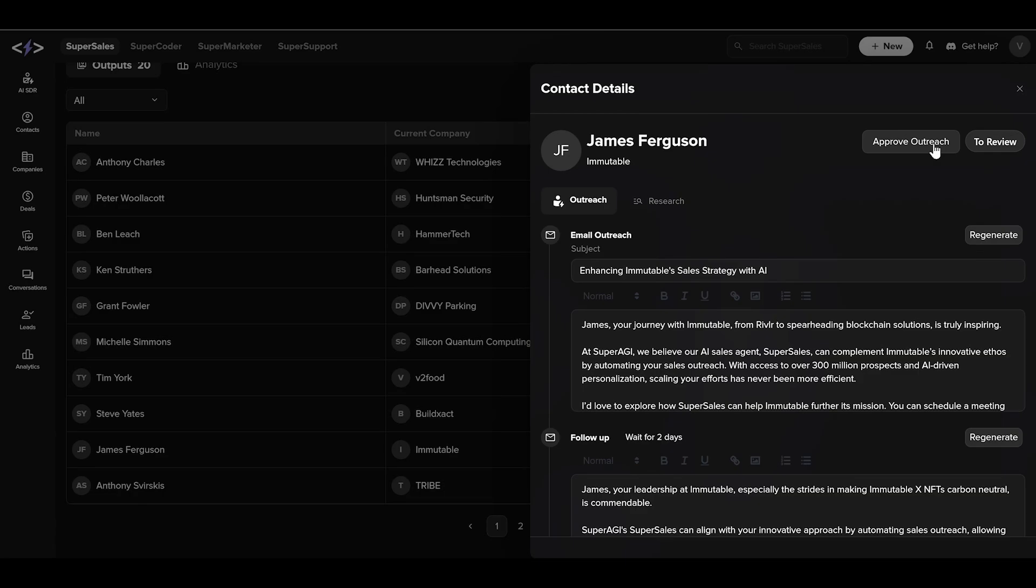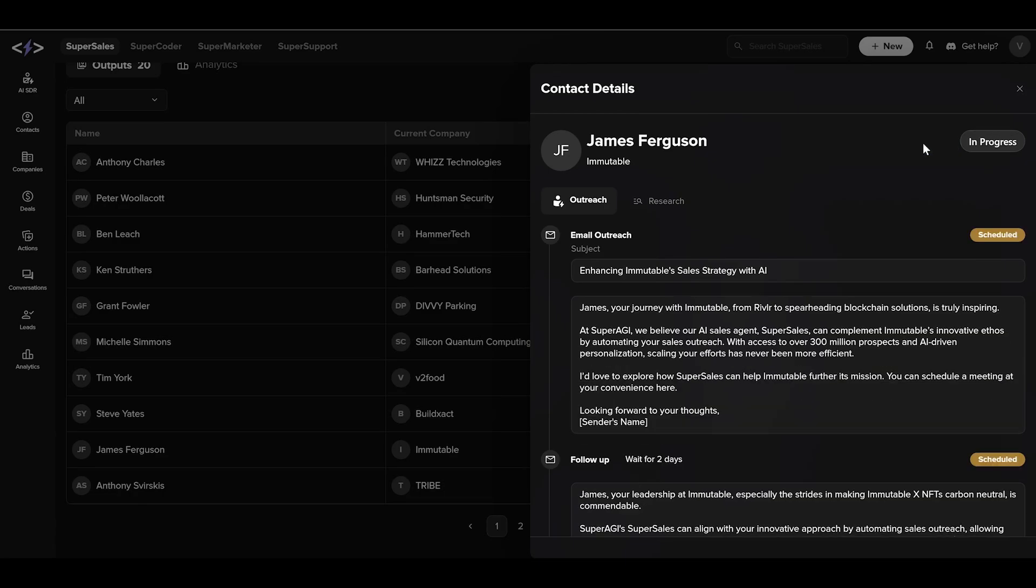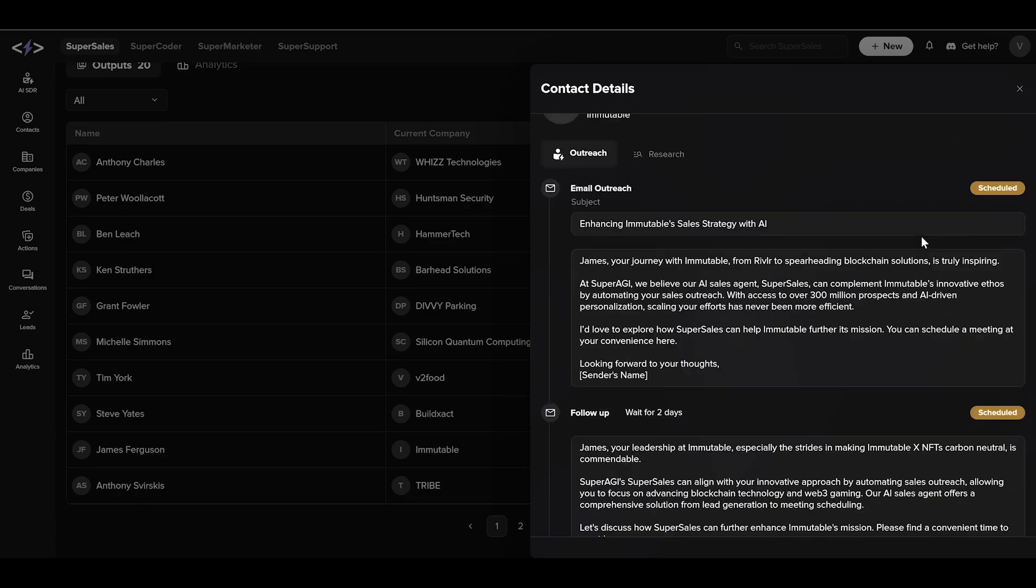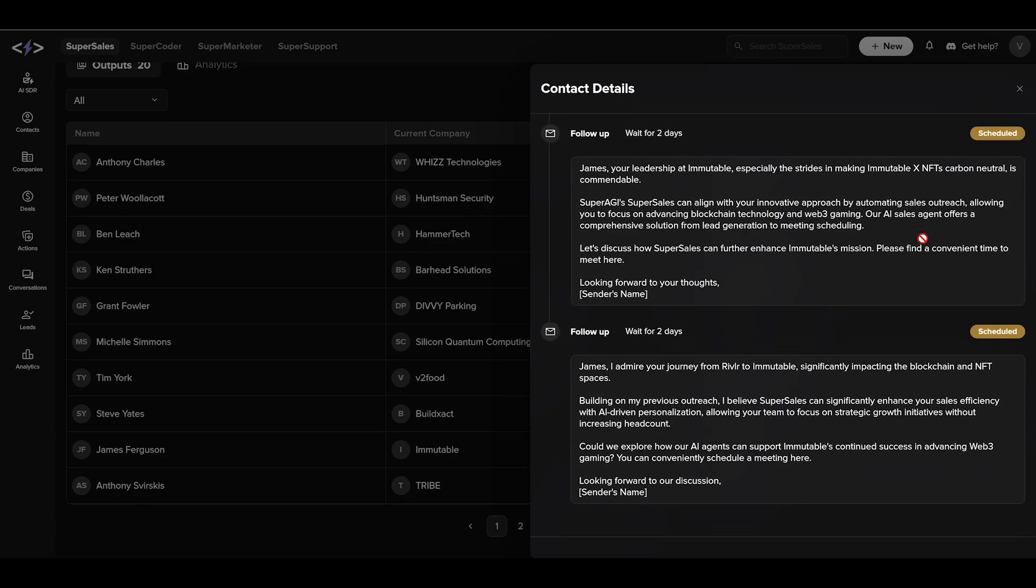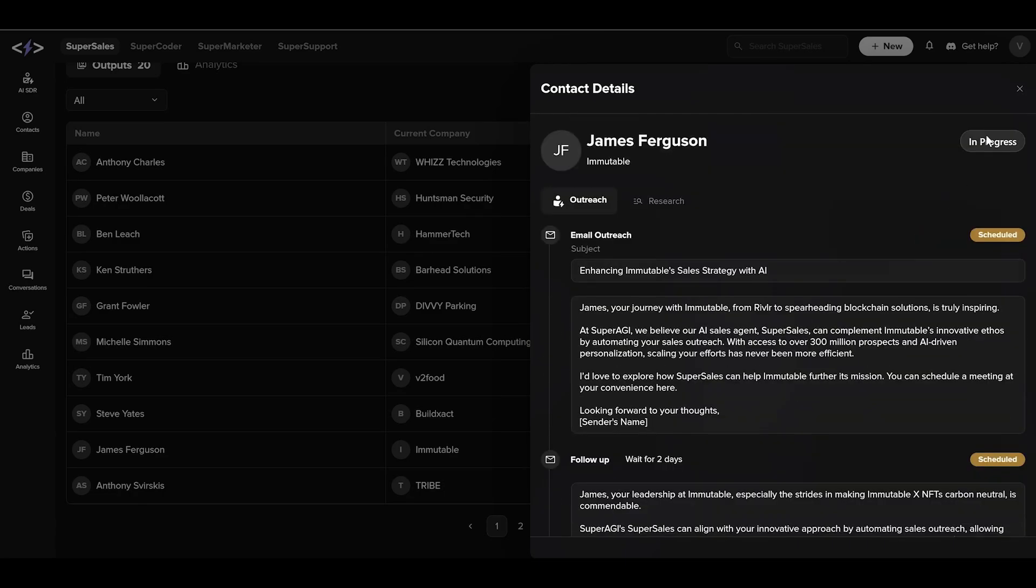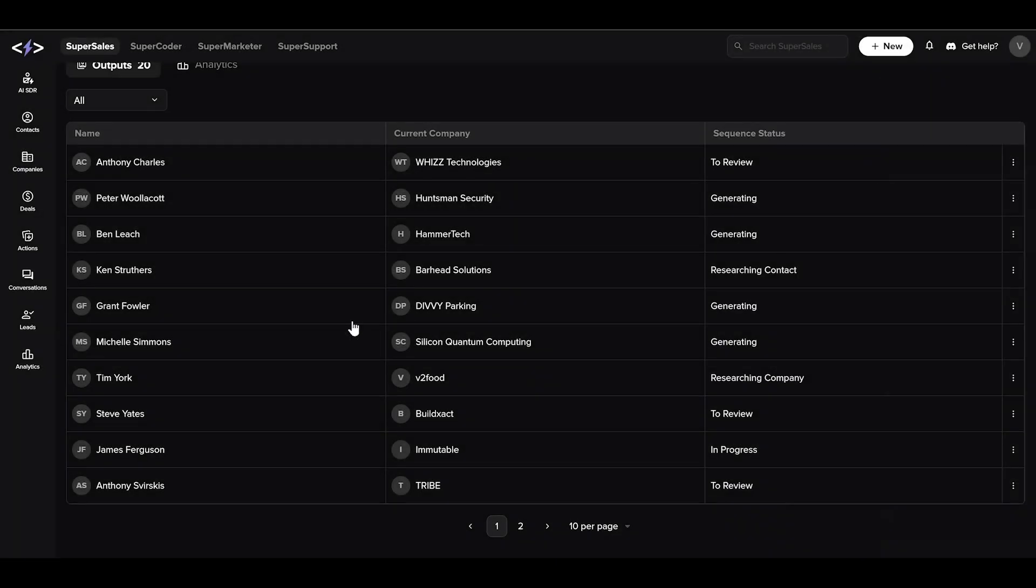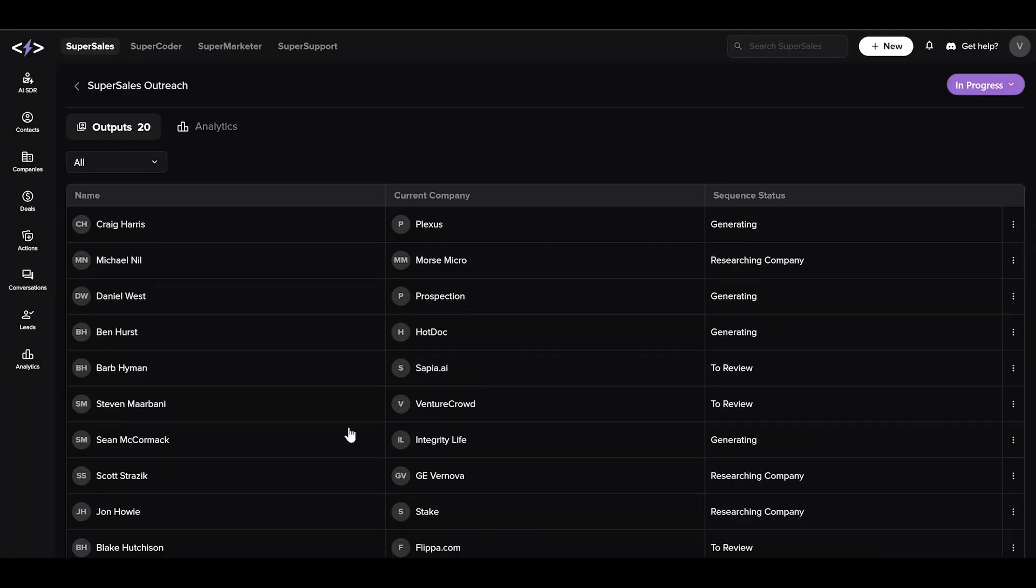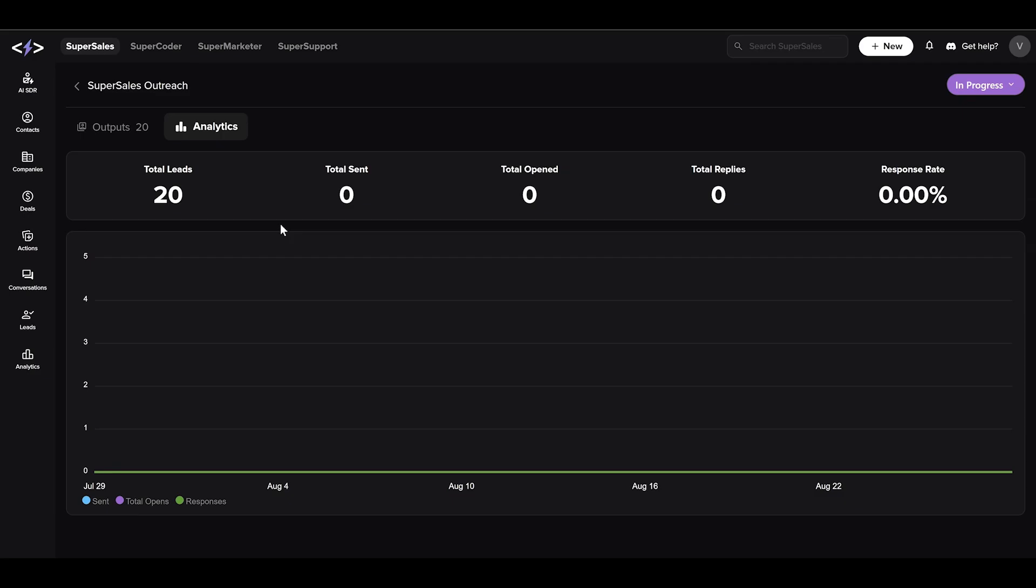Once approved, this email sequence will be sent to the person. On autopilot mode, Super Sales sends it all by itself without requiring approval. You will be able to view live metrics on this page to understand the campaign success.